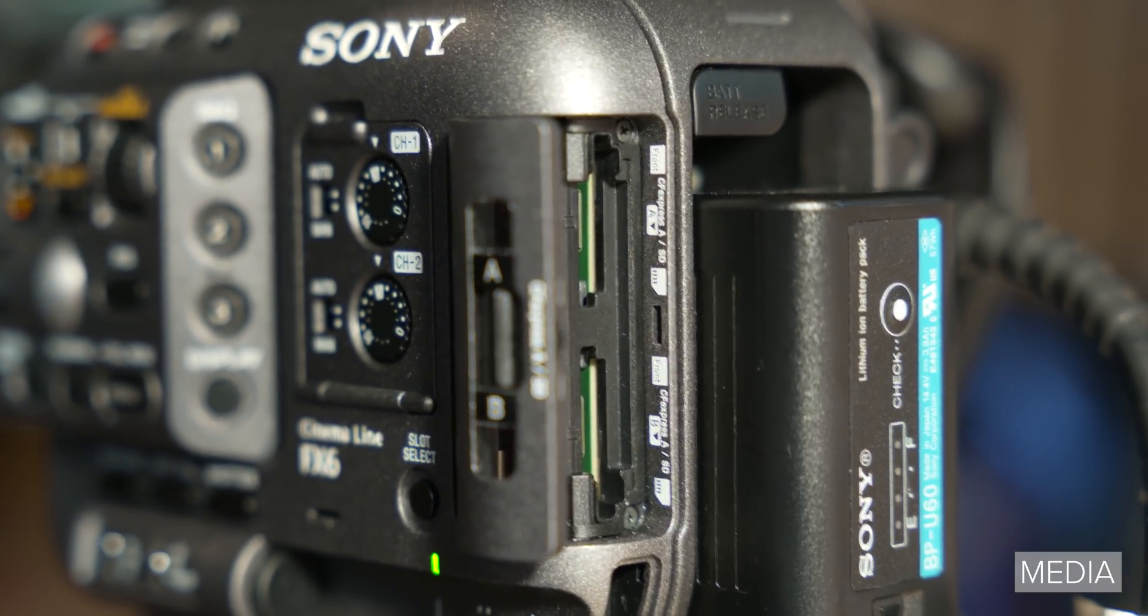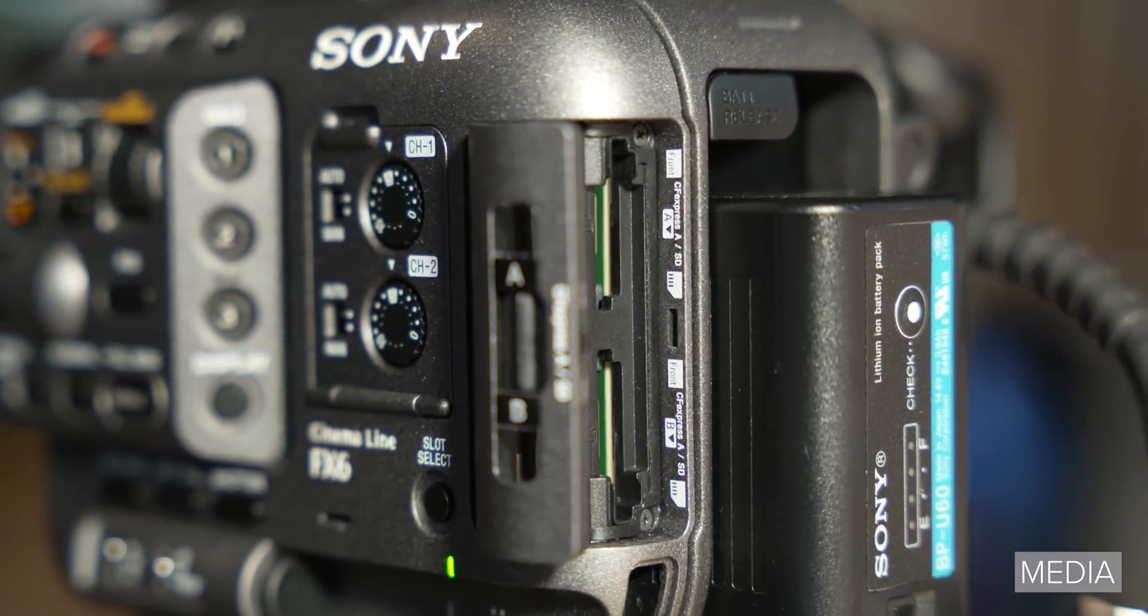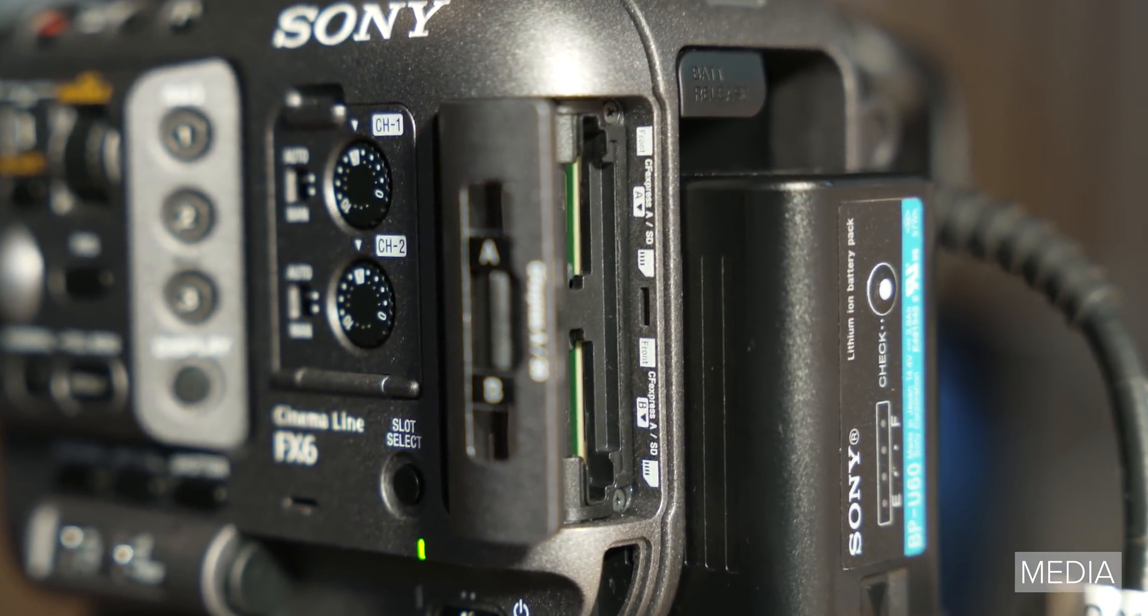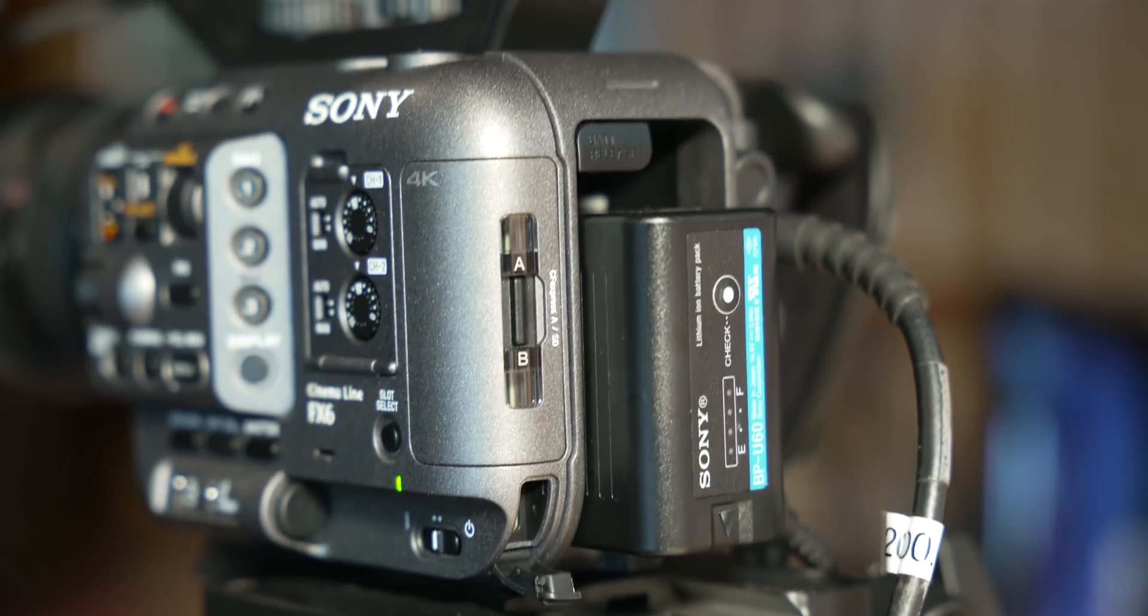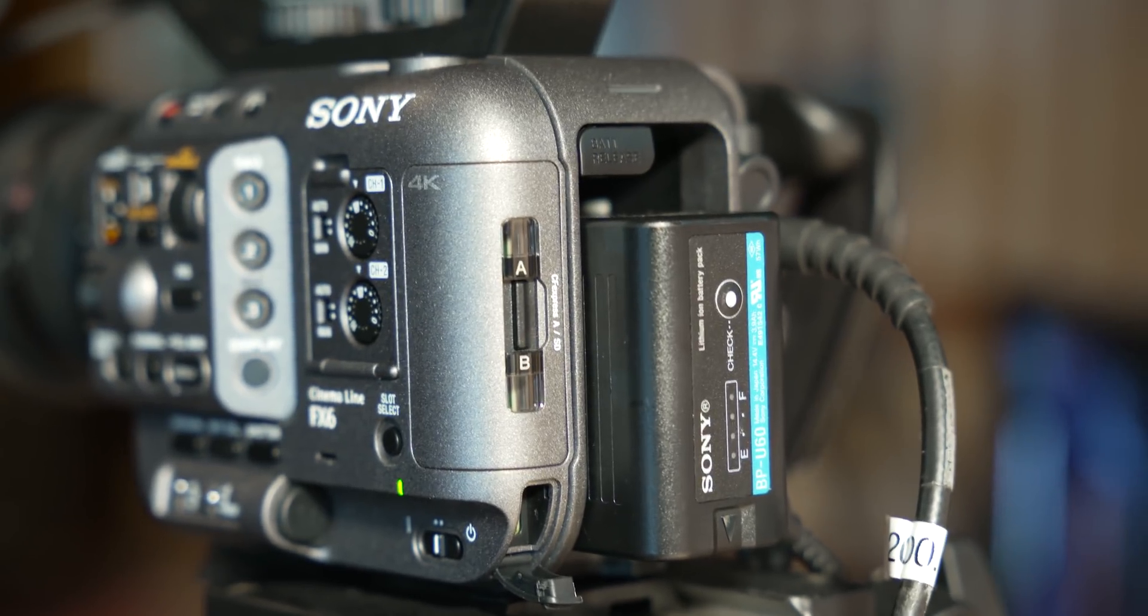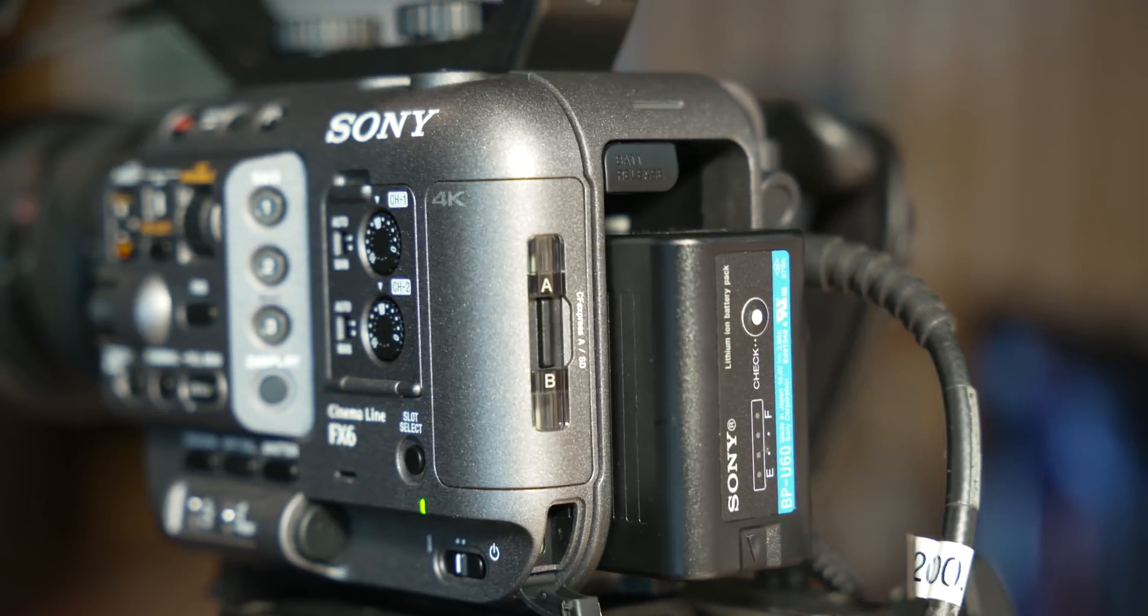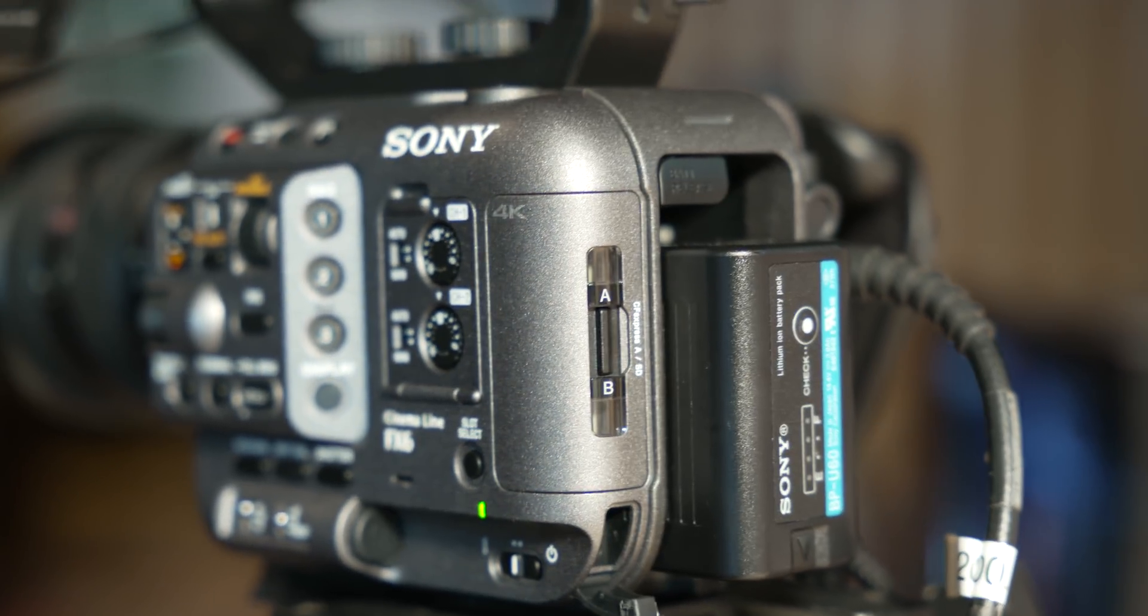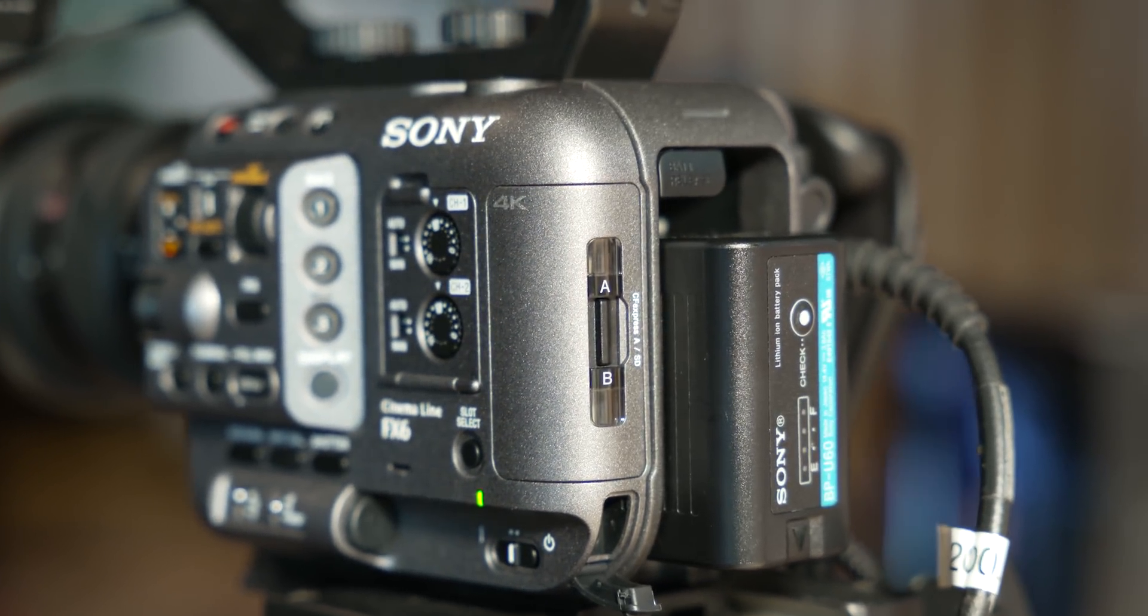When it comes to recording media, the FX6 uses the same dual SD and CFexpress type A card slots as the A7S III. The mechanism covering the slots is extremely solid. When it comes to what media you need to record a specific format, it's the same as the A7S III.